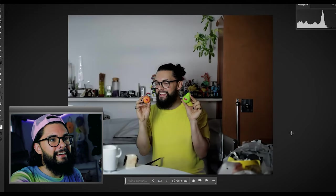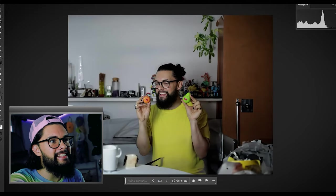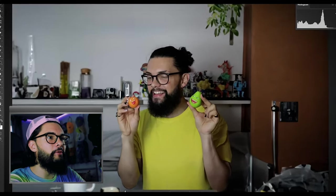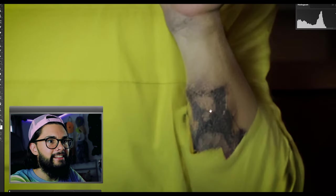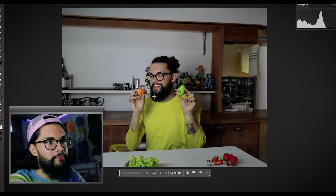This is from last week — it thinks I'm in a kitchen. Because I'm holding an orange and a pear. Hey guys, I got a tattoo, look at that. It thinks I'm in a kitchen because I'm holding this. That's very weird.